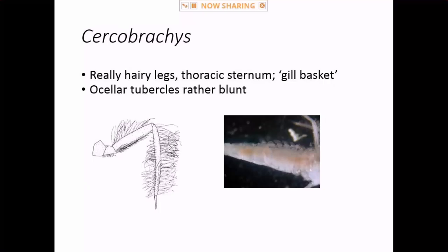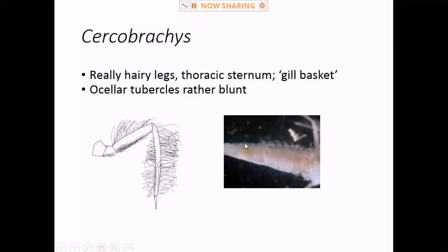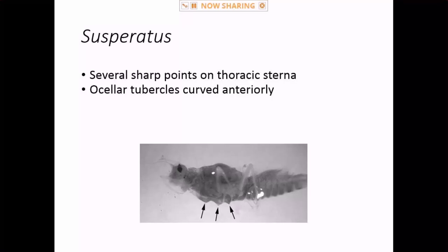Cersobrachys is the really hairy one — the legs are covered in long fine hairs — and they have a really well-defined gill basket where the lateral projection of segment six curves up at 90 degrees and almost meets medially, so the operculate gills cover that area. So: hairy and a gill basket. Suspiratus has points on the sterna and the ocellar tubercles tend to be curved forward. There are only about two species, western — Crudens is a big warm river thing like the Missouri or Saskatchewan River.